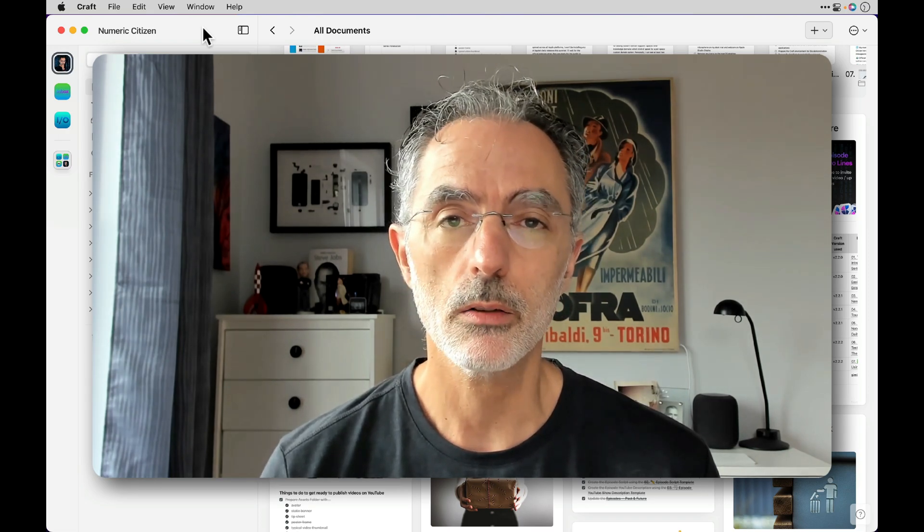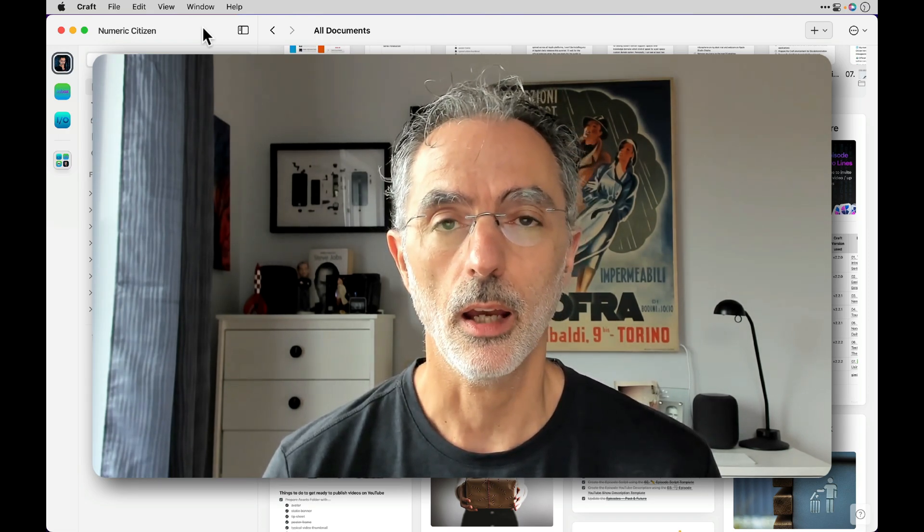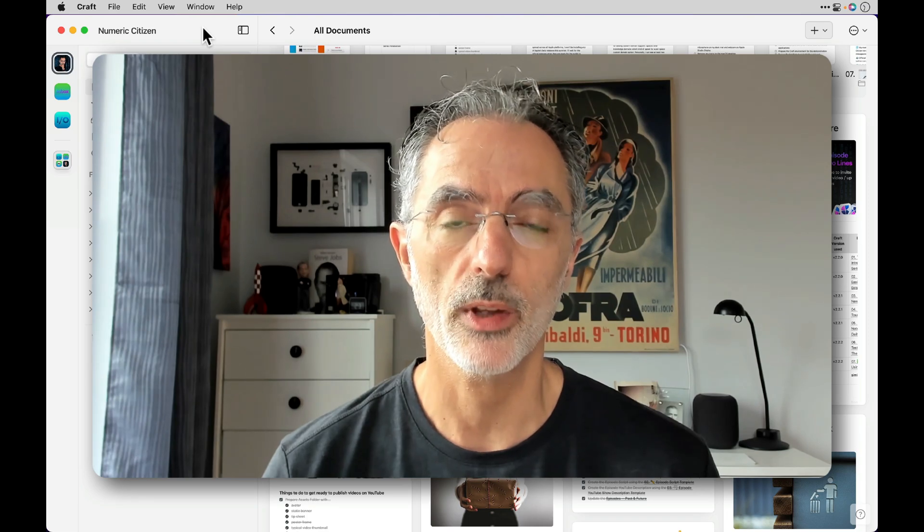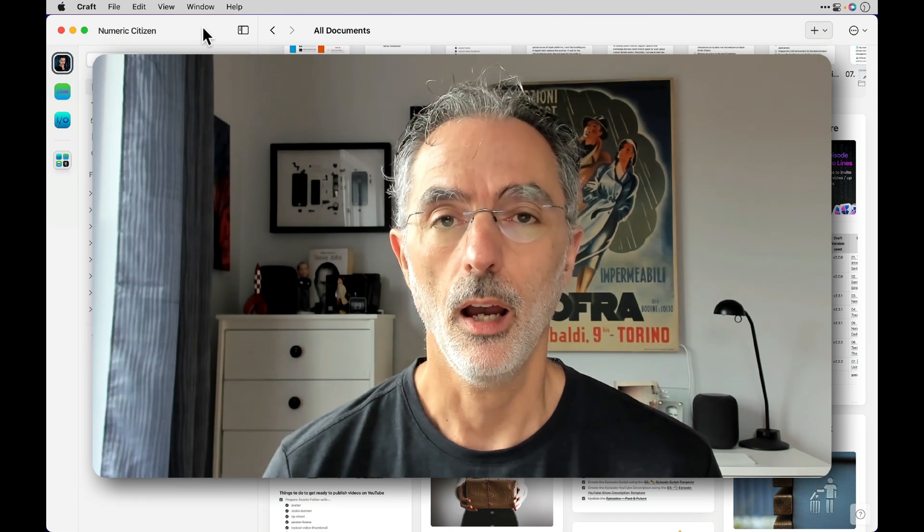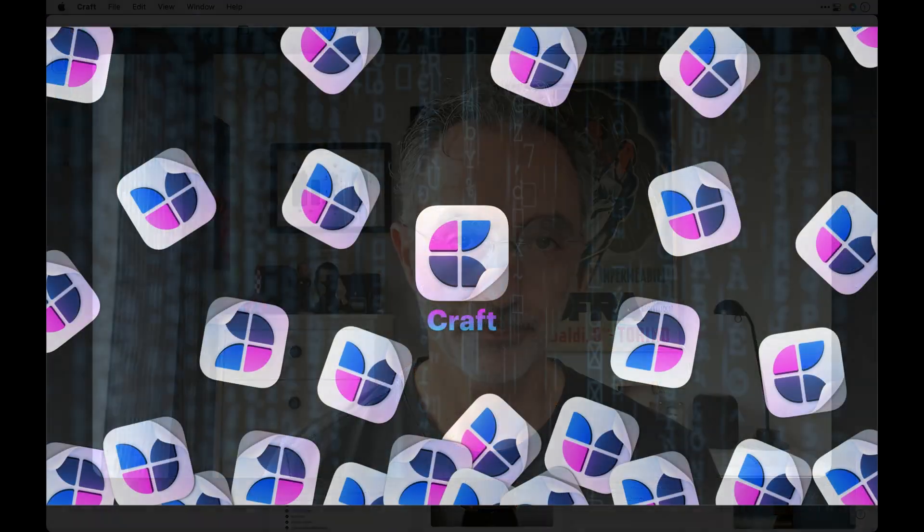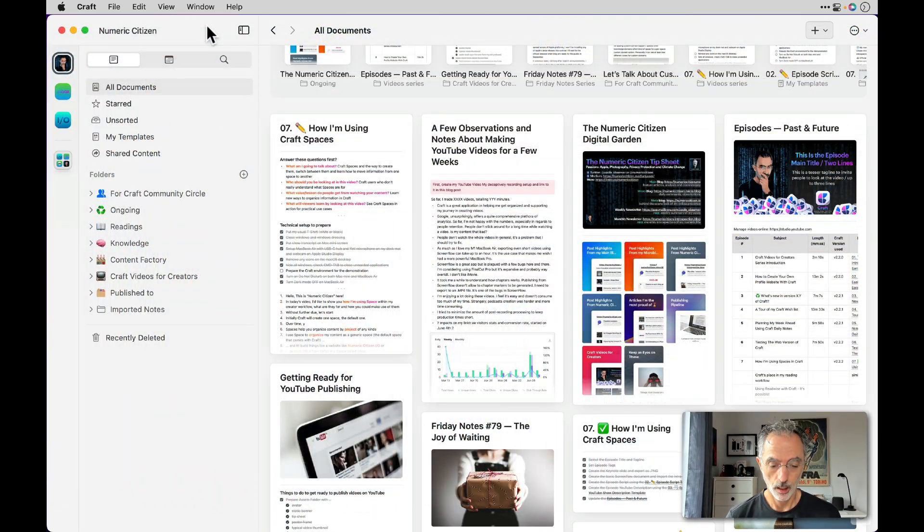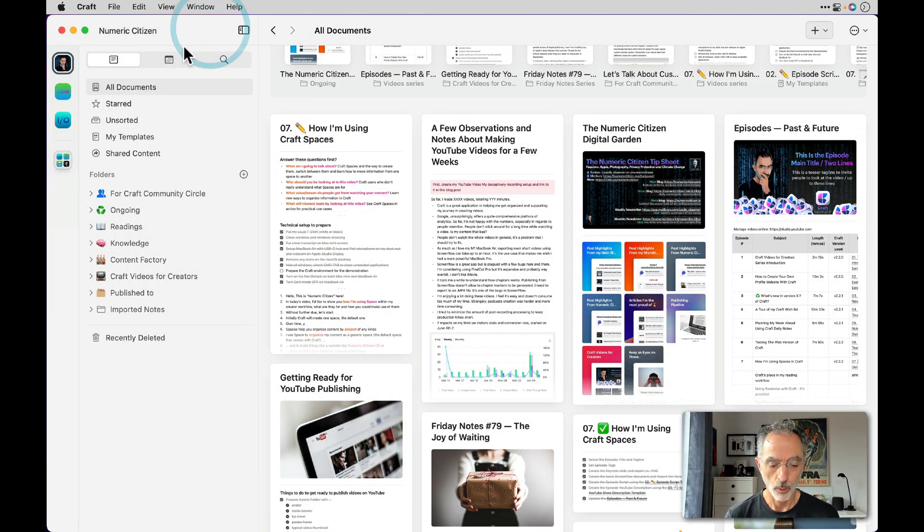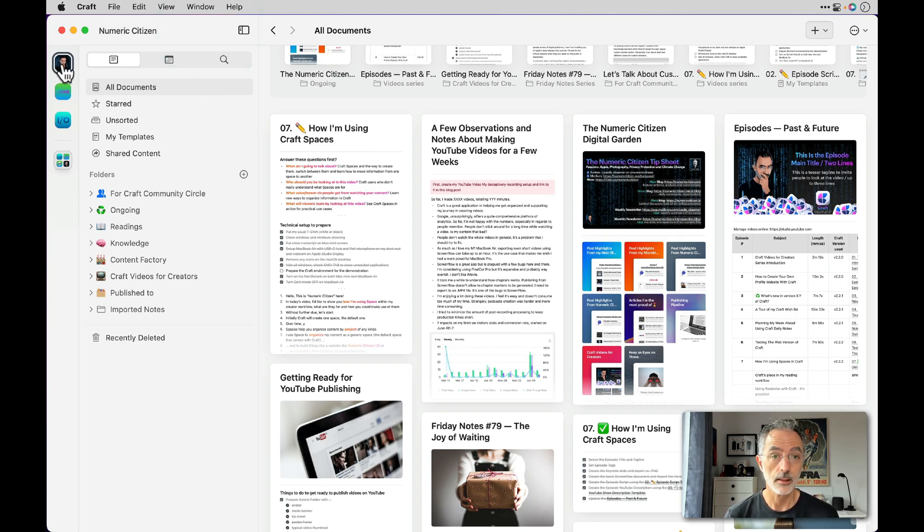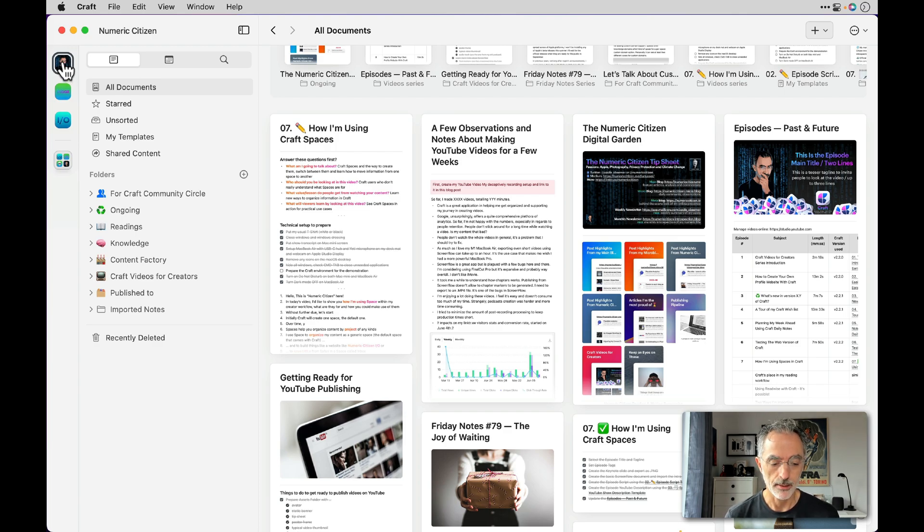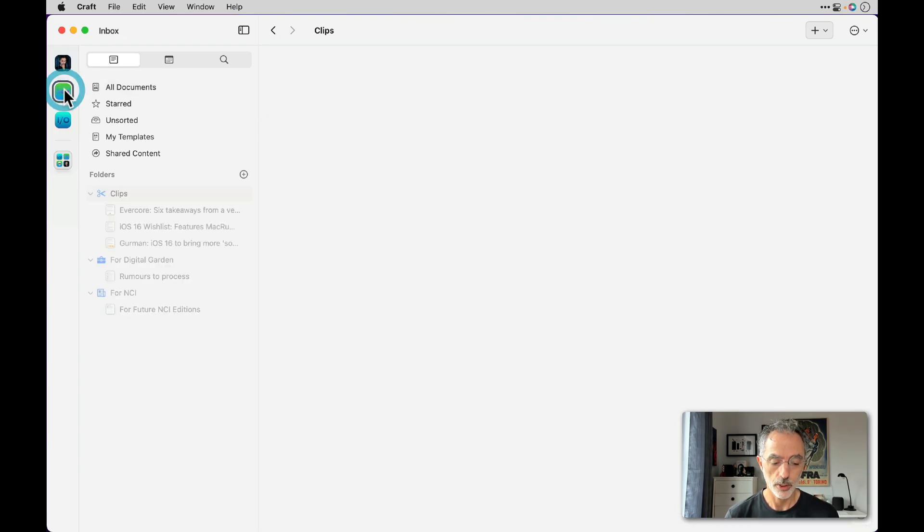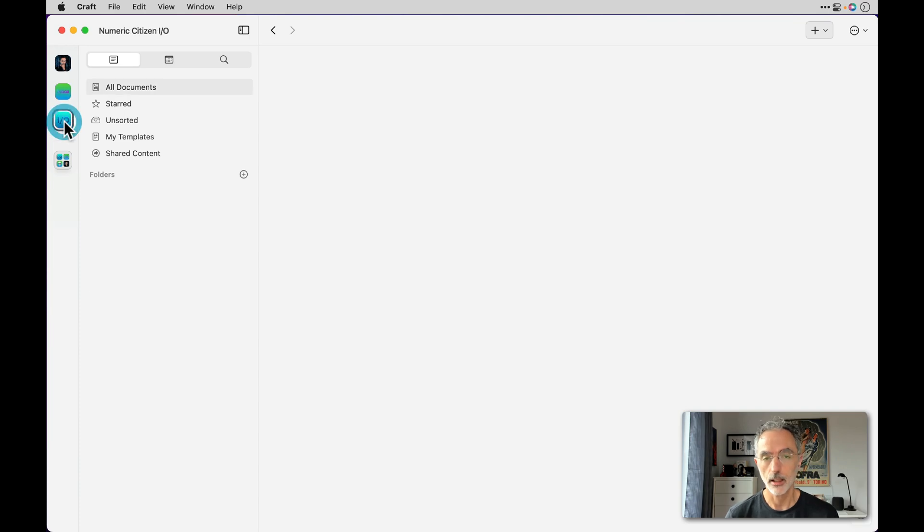So I'll show you how I'm actually working with spaces for my own needs. So in my Craft environment right now, what you're seeing there on the top left icon, this is the default Craft space where I put my avatar on that space. And then beneath that, there are a few pinned spaces where I can switch between them just by clicking on them.